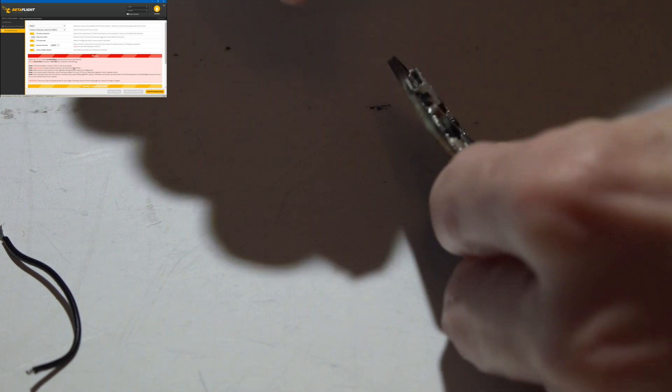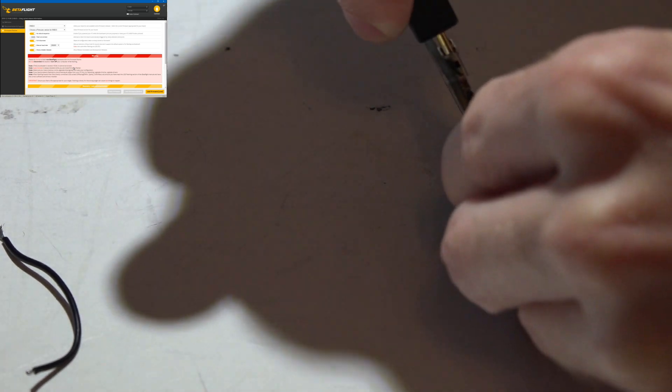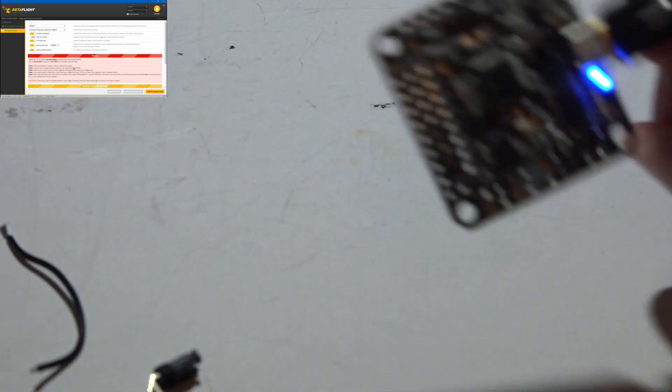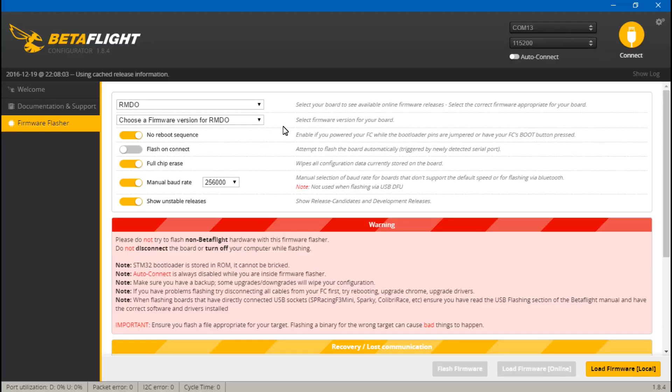So regardless of whether you have the pads or the button, let's all go into the bootloader mode and go back into Betaflight.